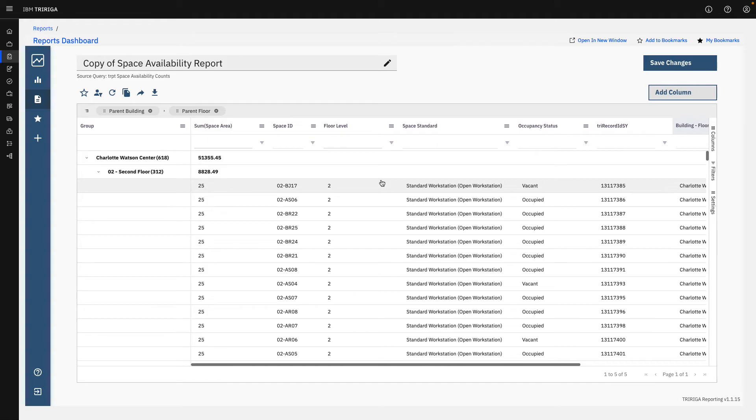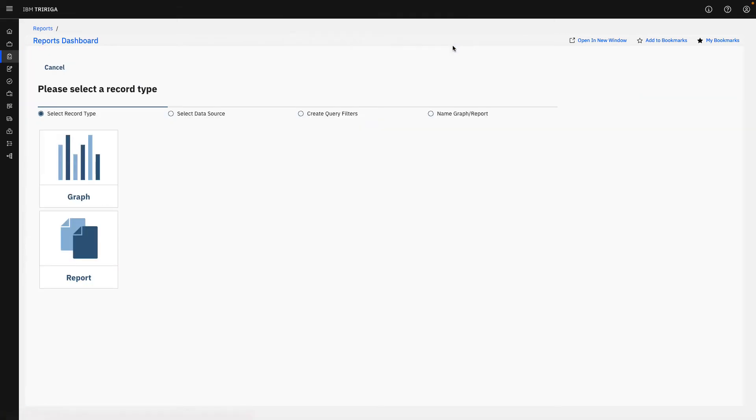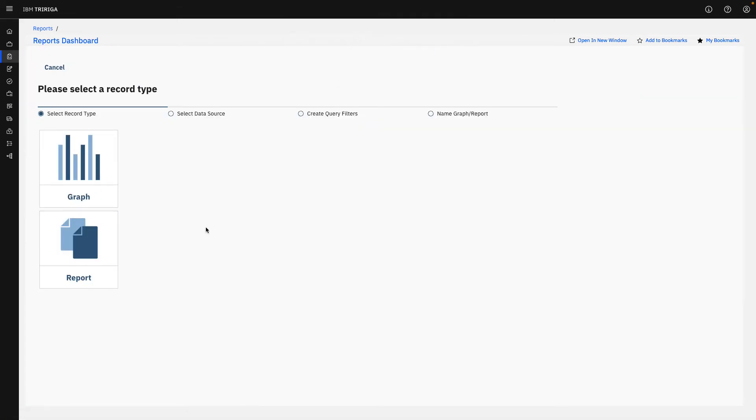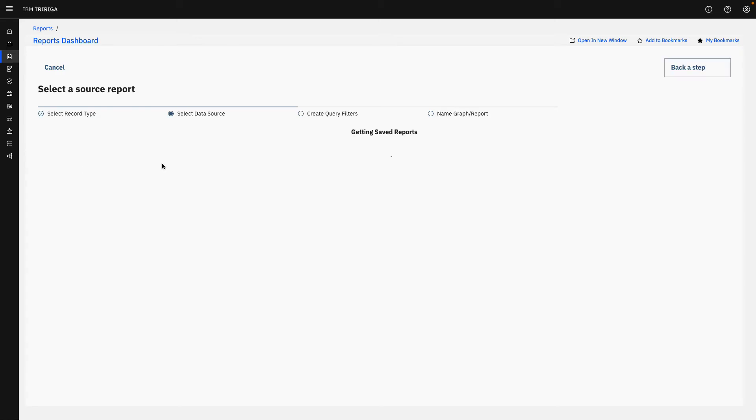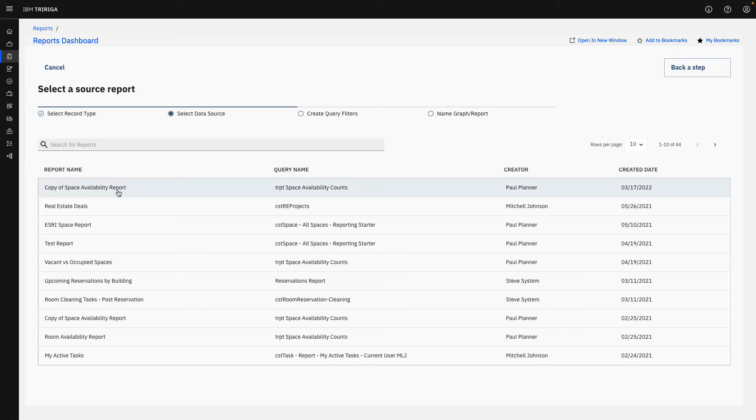That's the basics of what it takes to edit and copy some of these reports. If we wanted to, we could easily go and create these just from a simple query. For example, if I want to go in and create a graph, I'll choose it from the same report I was just working in.